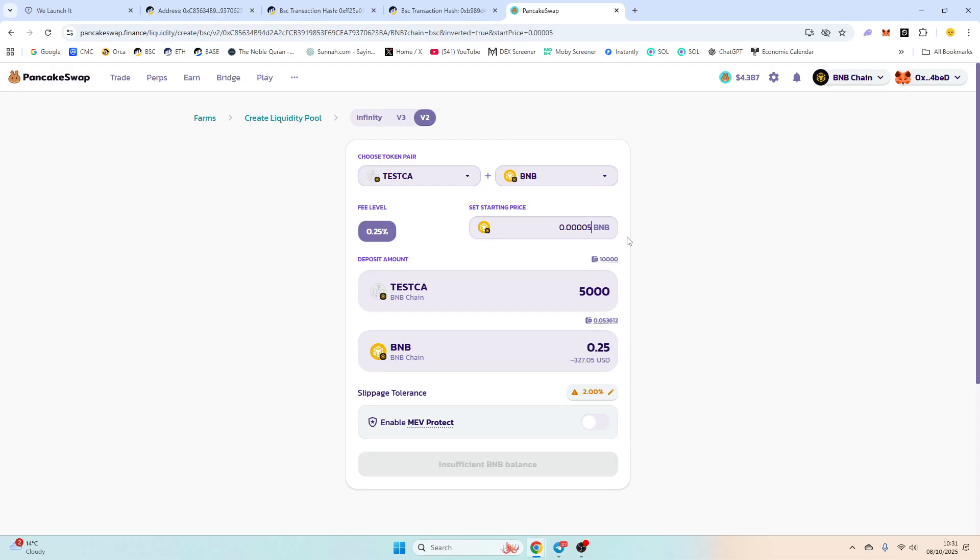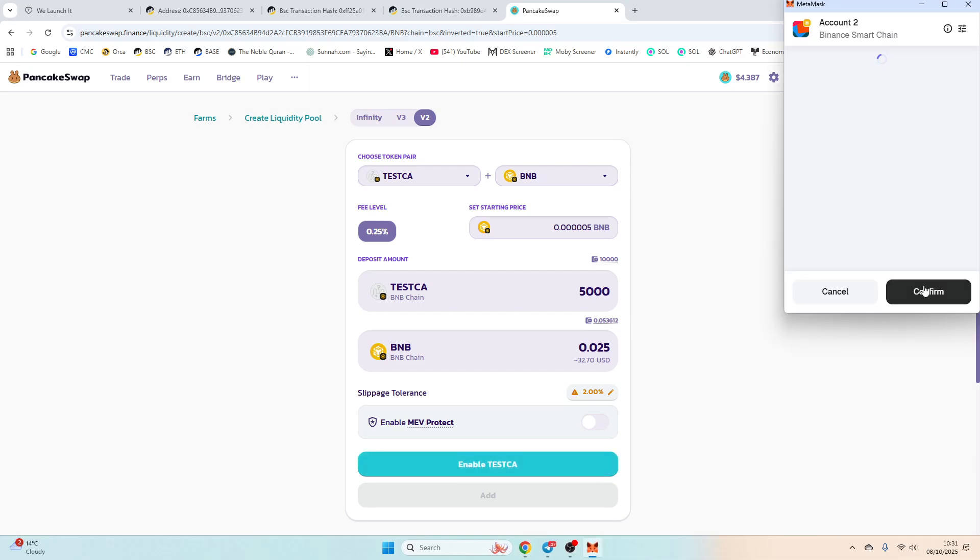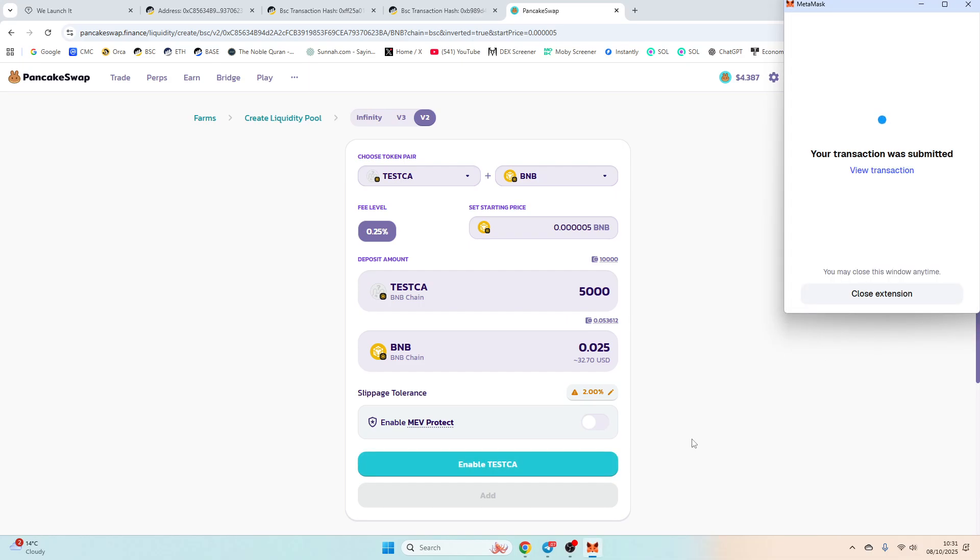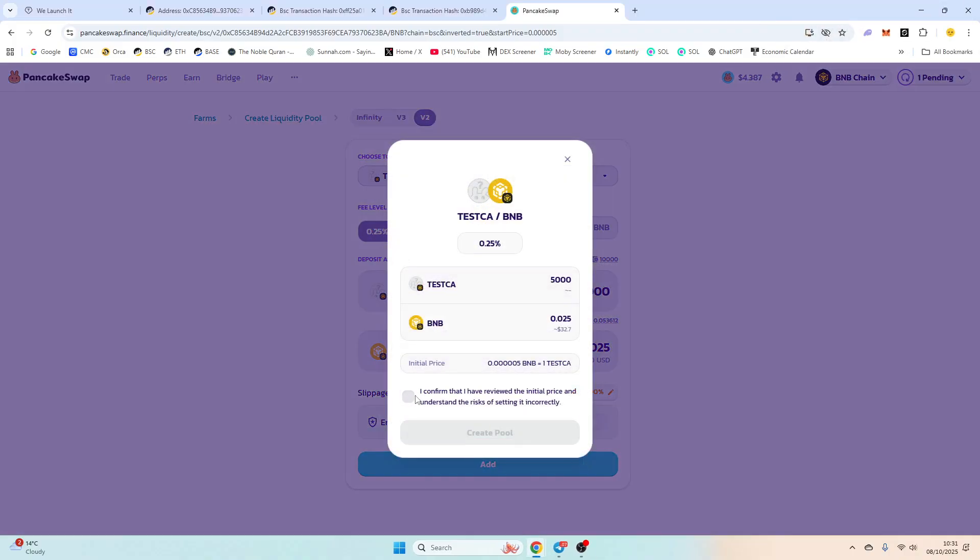So it's whatever you want it to be, however you want. Adjust it accordingly. Enable your contract because it's the first time using it, and then we're just going to add liquidity.